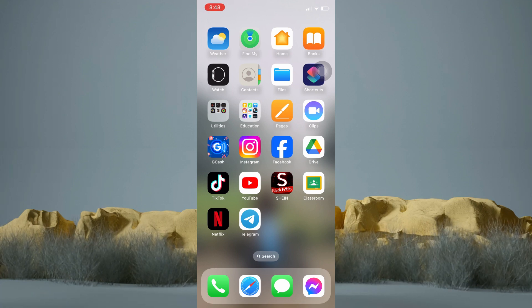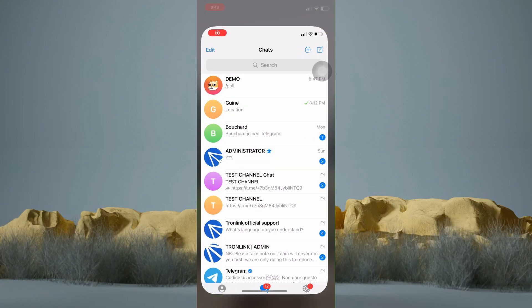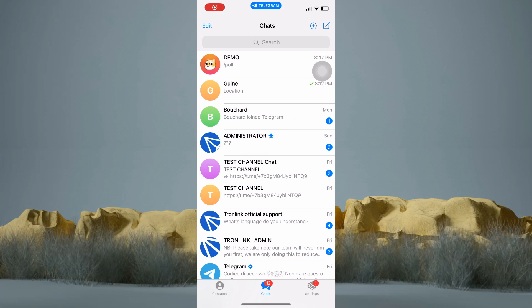Now hop into your Telegram application. Now tap on the person that you wanted to send a document.